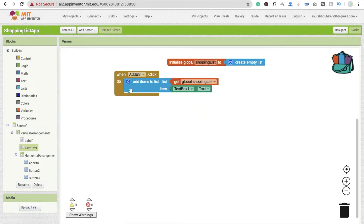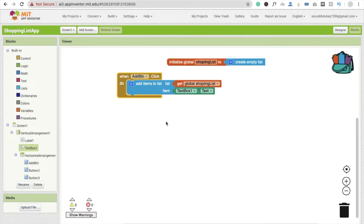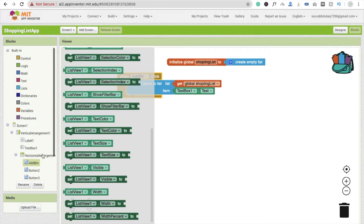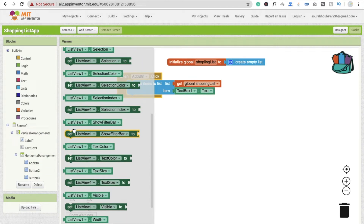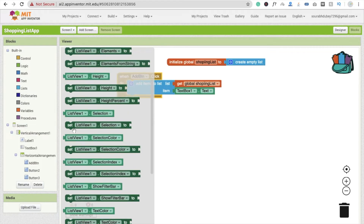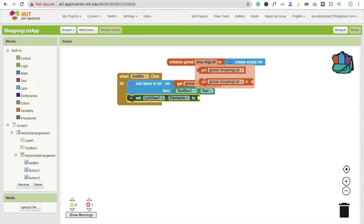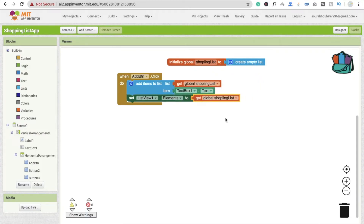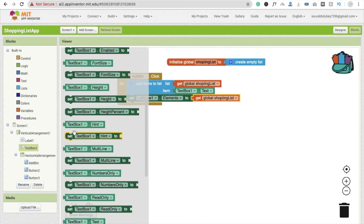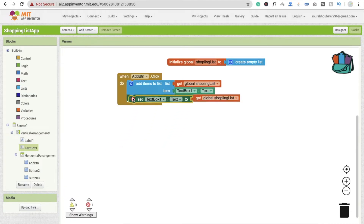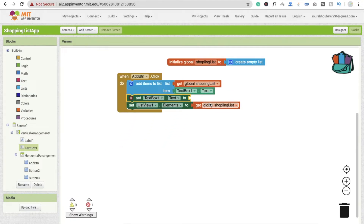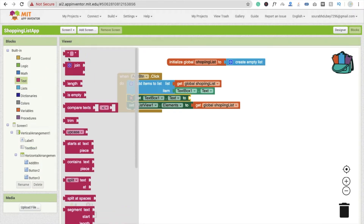Now we need to display the items in our list view. Click on the list view option and use 'set ListView.Elements to' and connect the global shopping list variable. We also need to clear the text box after adding — use 'set TextBox1.Text to' and drag in an empty text string to make it blank.